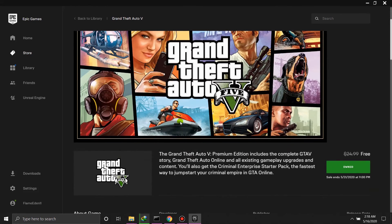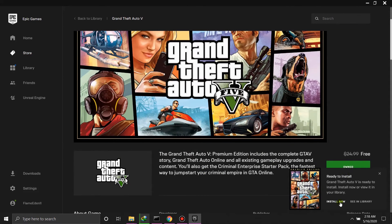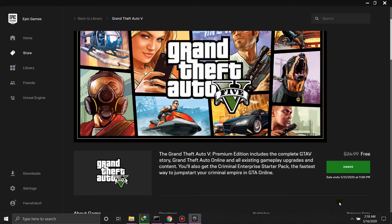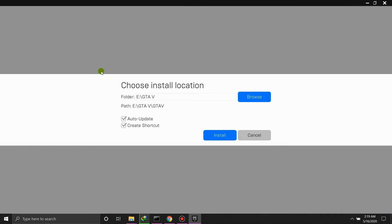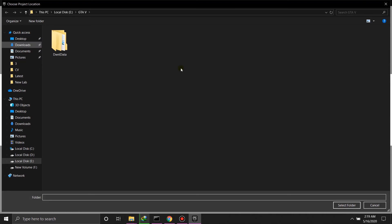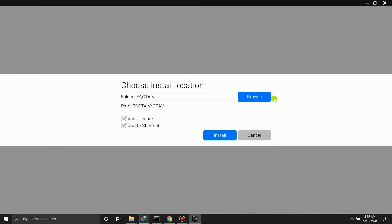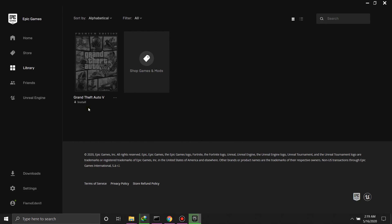This is the premium edition and it's owned. Click Install. You can install it anywhere you want — browse for a specific folder and start installing. You'll see it initializing and installing.